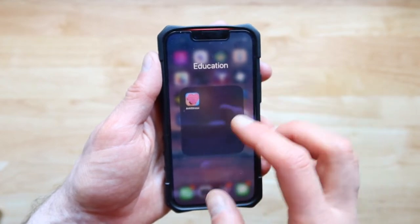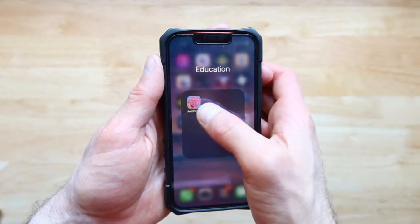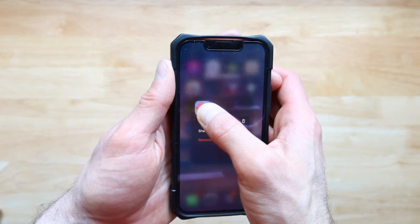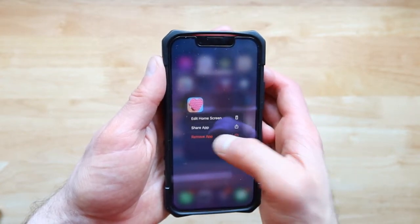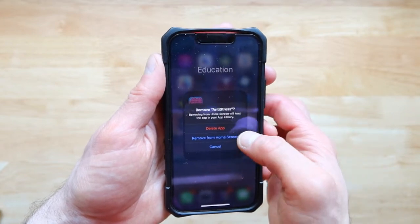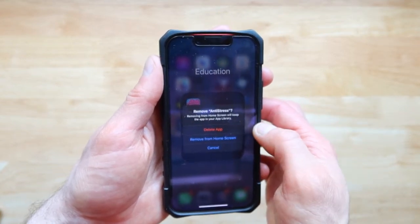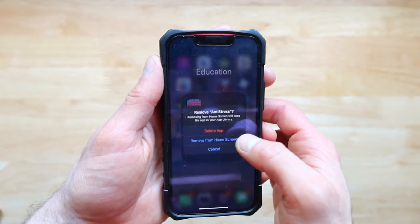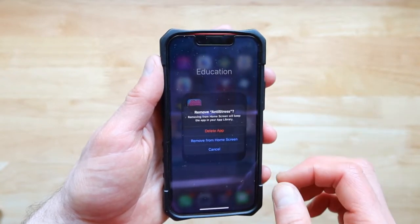Now, here's how to make your app become invisible and go just into the app library. The first step is pressing on it and holding it, then pressing on remove app, and then pressing on remove from home screen — not delete app. This is going to move it directly to the hidden app library.